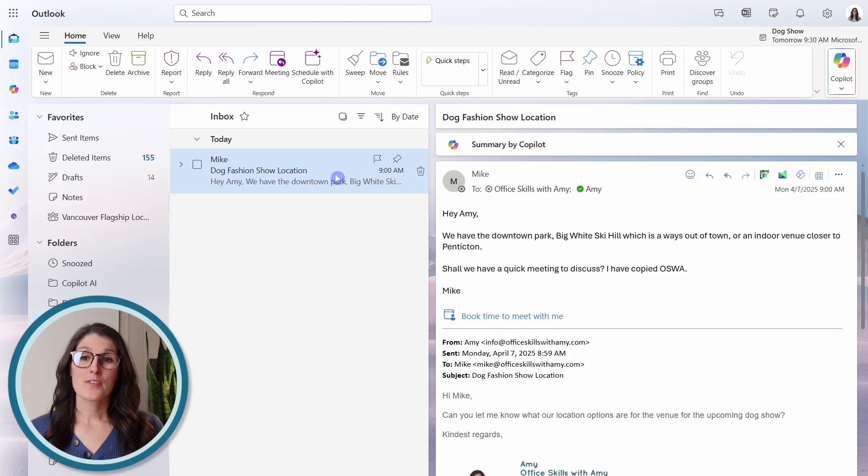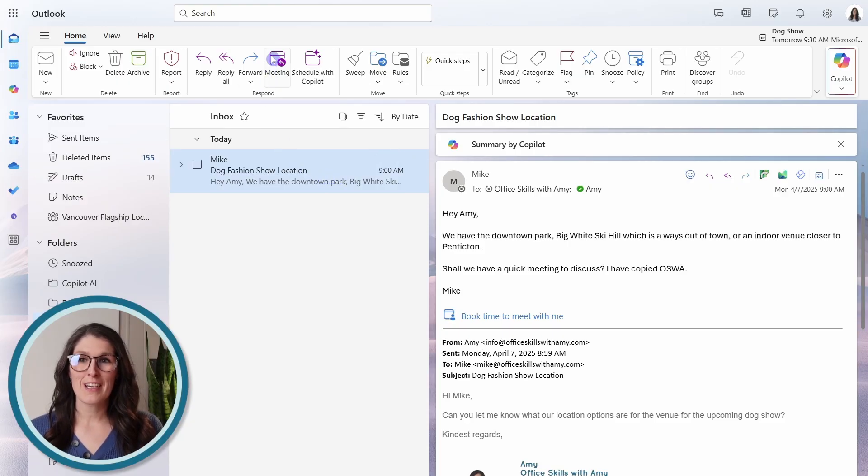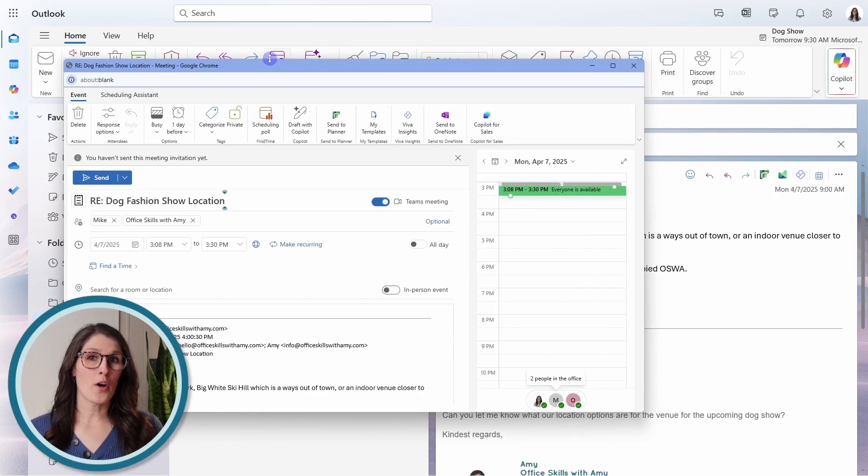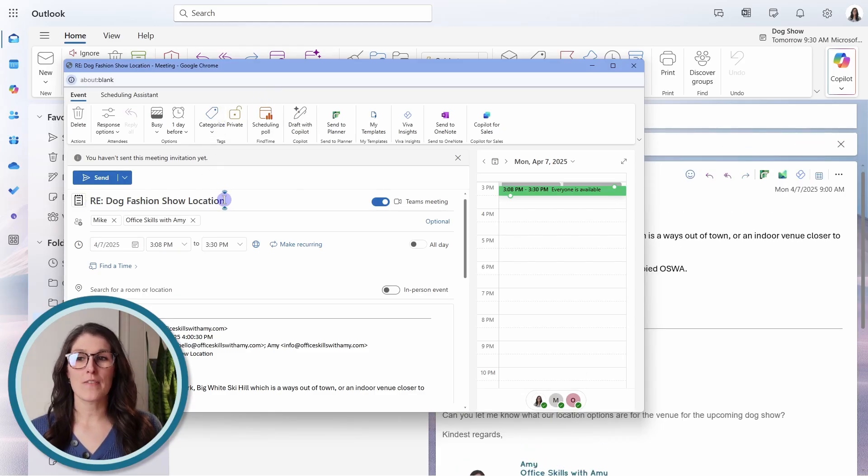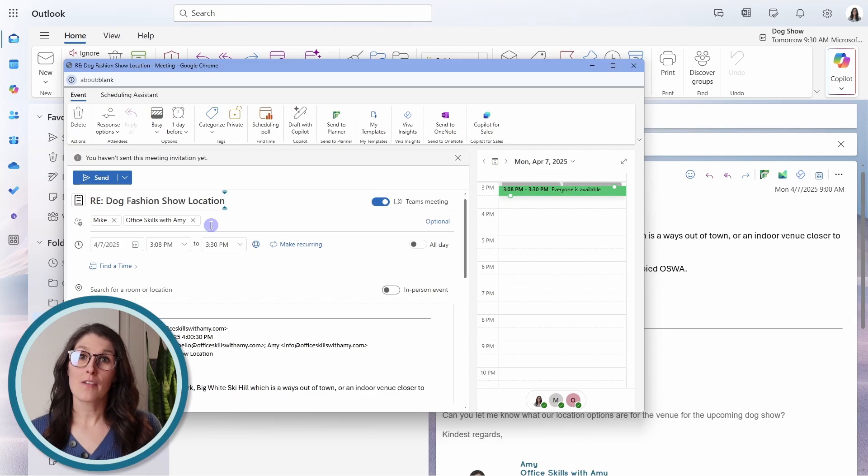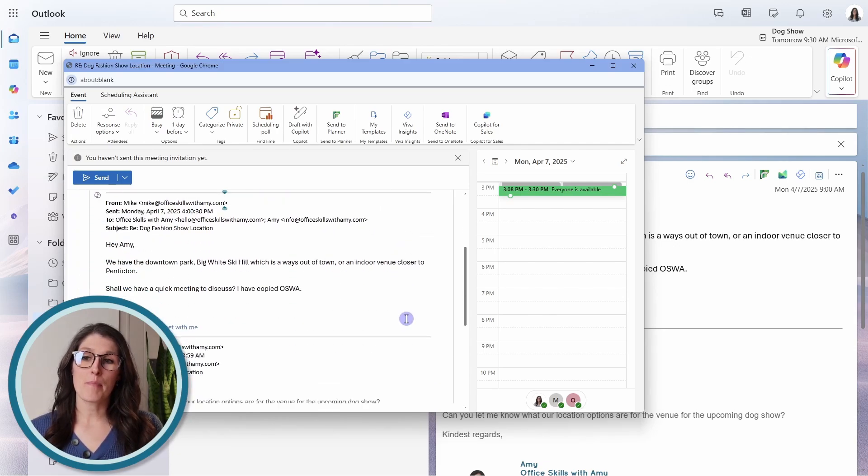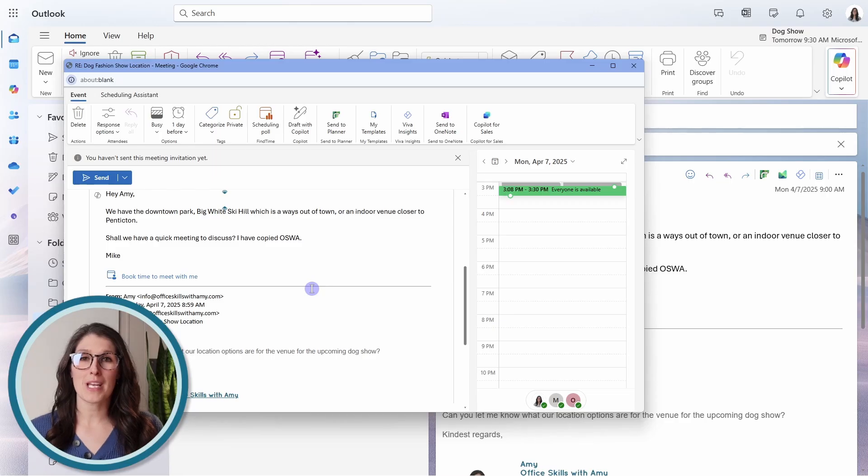So you could select the email, and then from the home ribbon, you could go meeting. This will auto-populate a meeting invitation, including the subject of the email, the email respondees, as well as embedding the email thread into the meeting description.